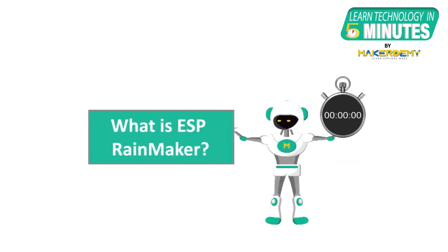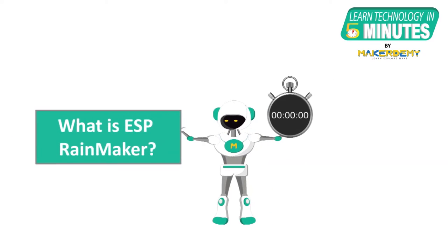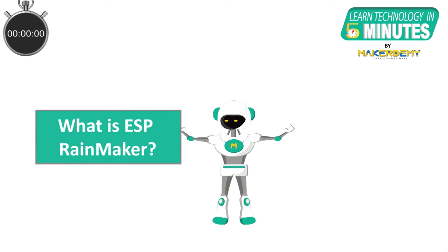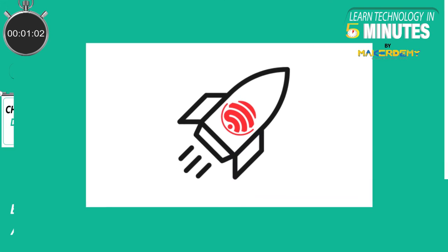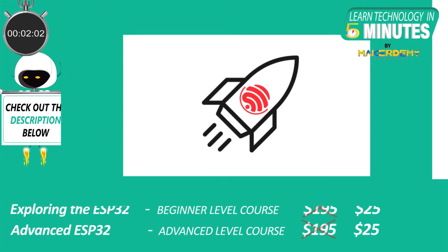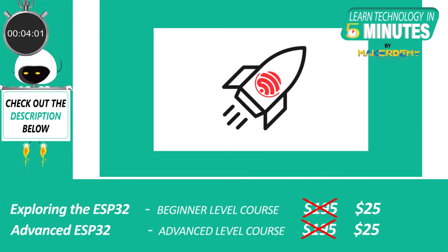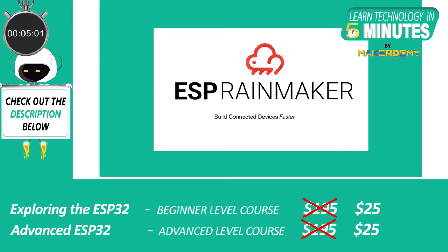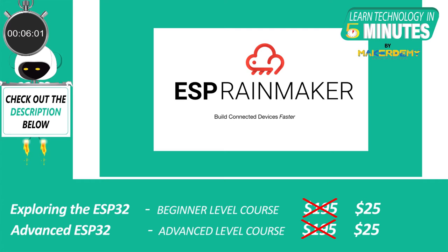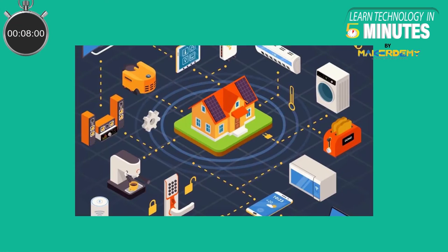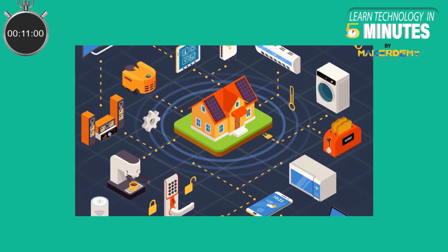In this Learn Technology in 5 Minutes video, we will learn about Espressif's native end-to-end platform for ESP chips called the ESP Rainmaker. Designed as a successor to ESP Jumpstart platform by Espressif, ESP Rainmaker is an end-to-end platform that enables makers to realize their IoT ideas faster with Espressif's ESP32-S2 or ESP32-SOC without the hassle of managing any infrastructure.